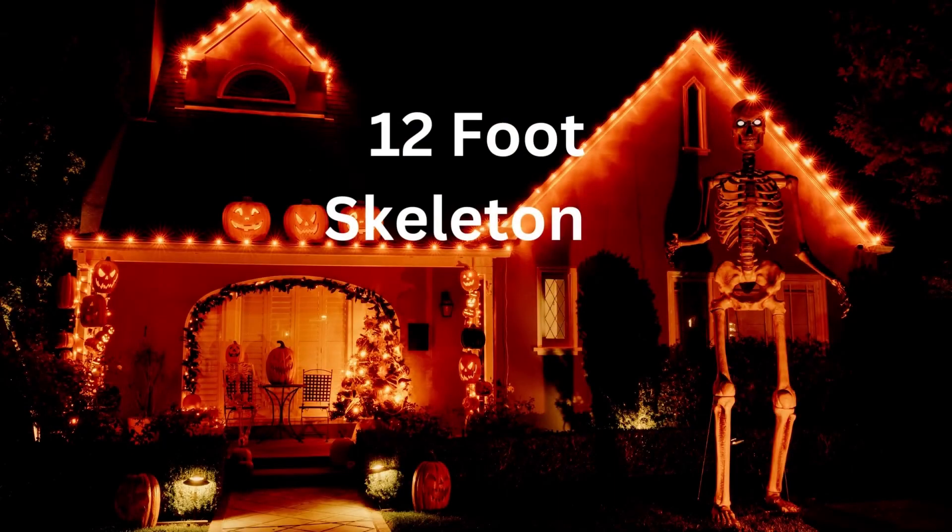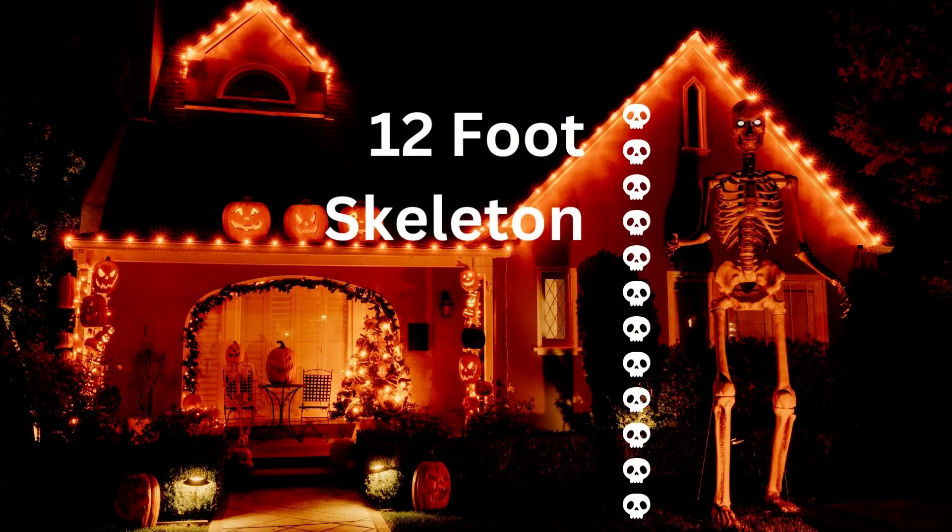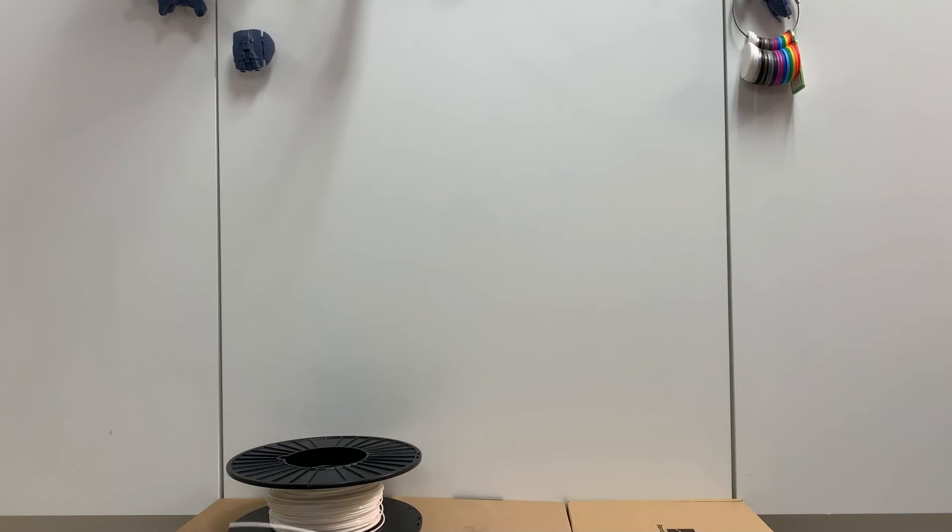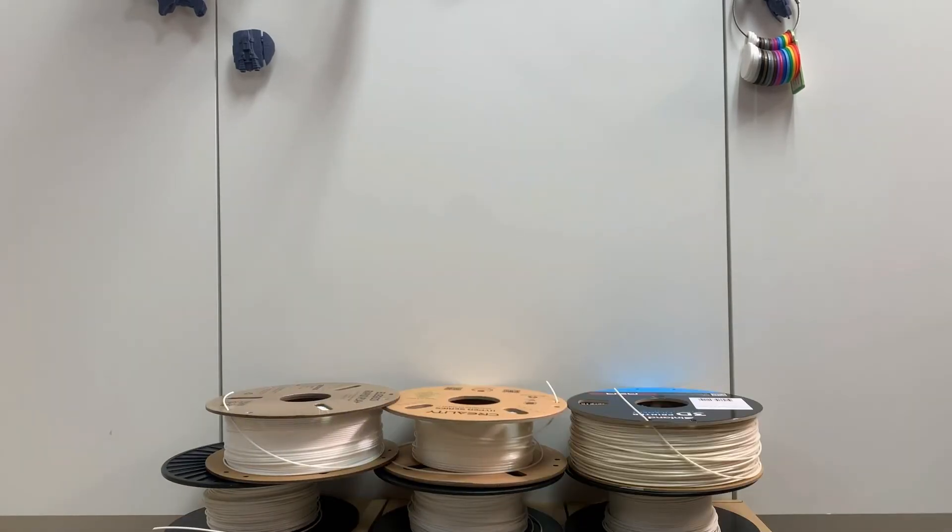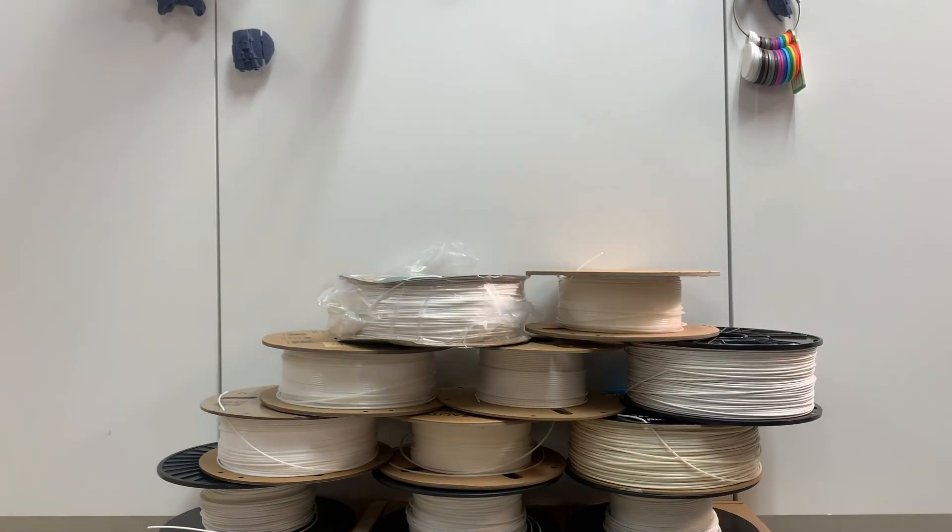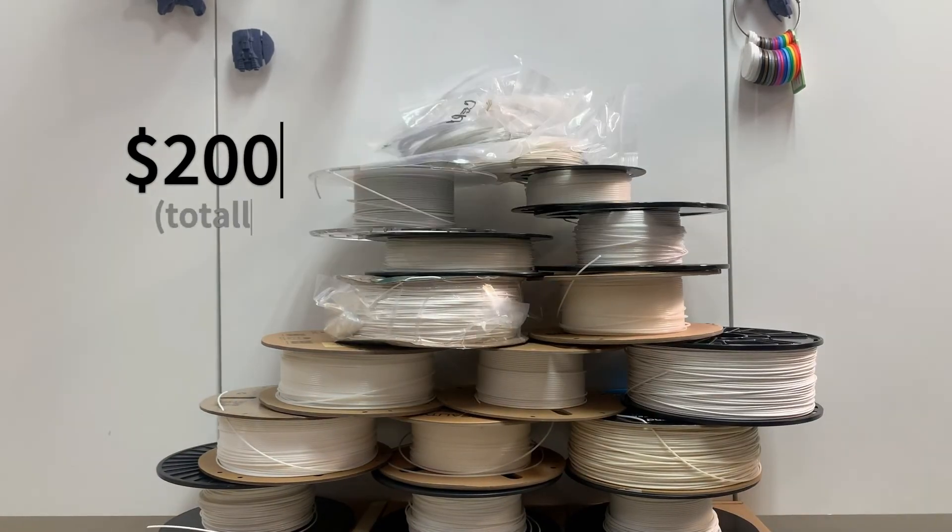This story started back in 2020 when those 12-foot skeletons came out. My kid wanted one, but I was not about to spend $300 on a Halloween decoration.